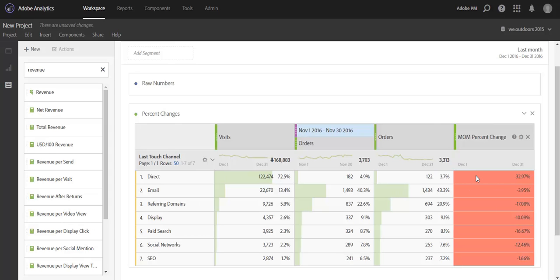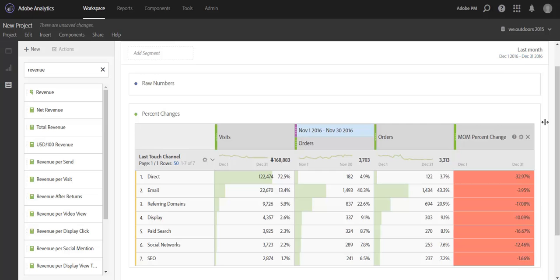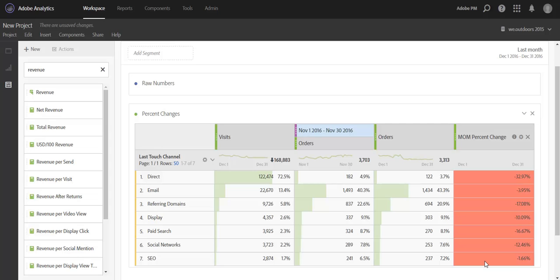One caveat I want to mention before I wrap up the video is that currently the date comparisons do not roll or work very nicely with our relative ranges. So while we've added this to a table that's toggled to last month, when we move to the next month of data, the comparison range is going to stay fixed on November. And as such, the month over month percent change will also stay fixed. So it renders a little bit irrelevant when the data or the panel moves to the next time frame. So just be careful about that.